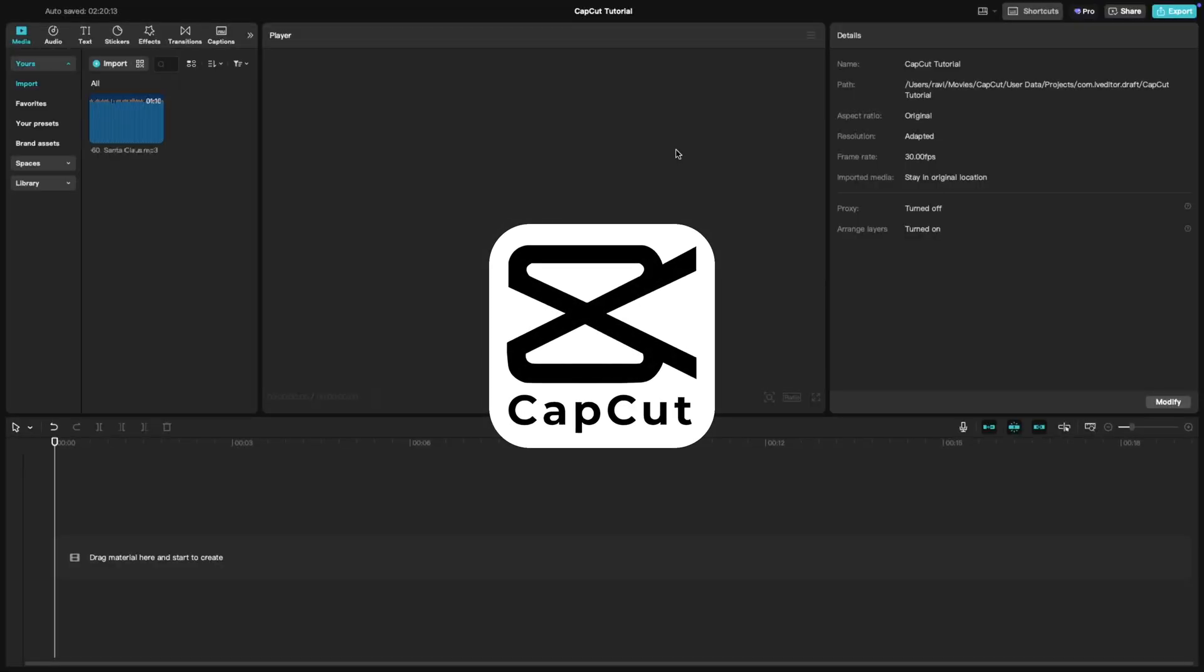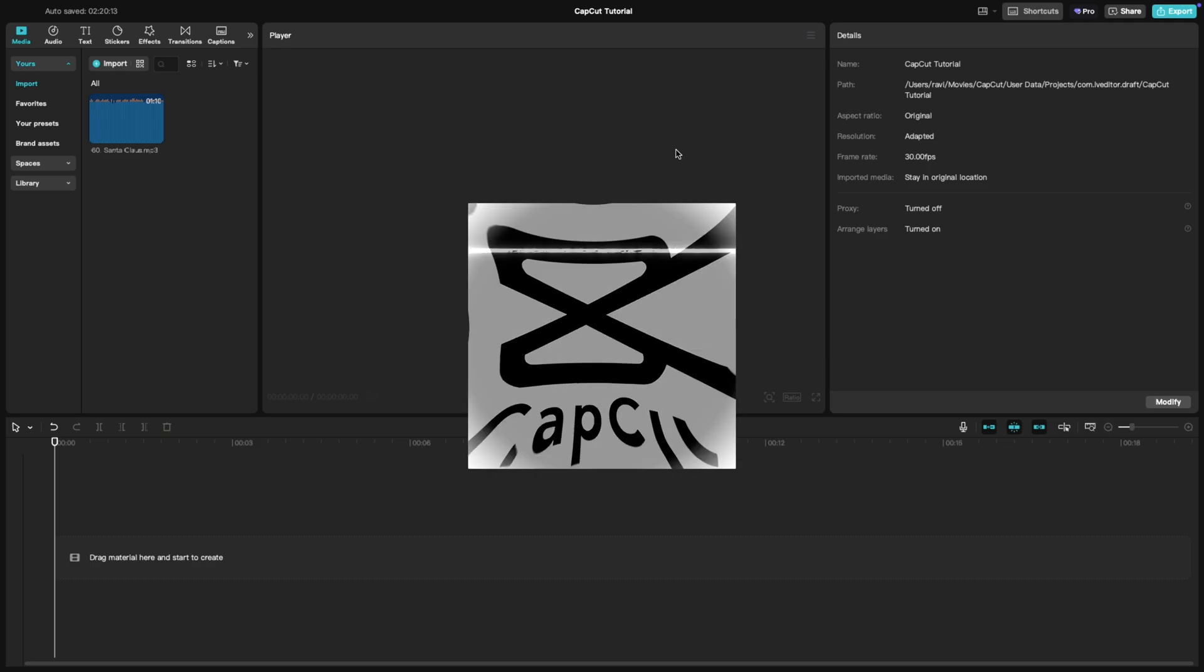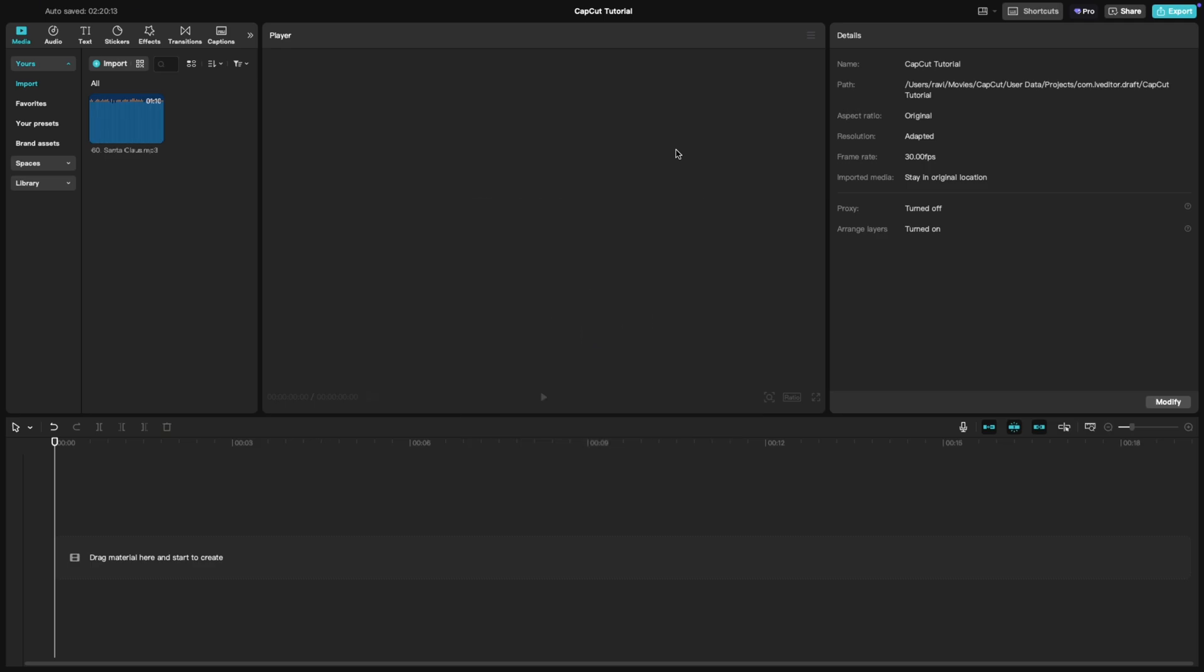Welcome back to another CapCut tutorial. Today, we're learning how to create a fun Santa voice effect in CapCut PC. This effect is perfect for holiday themed edits, comedy videos, or adding a jolly twist to your content. Let's get started.